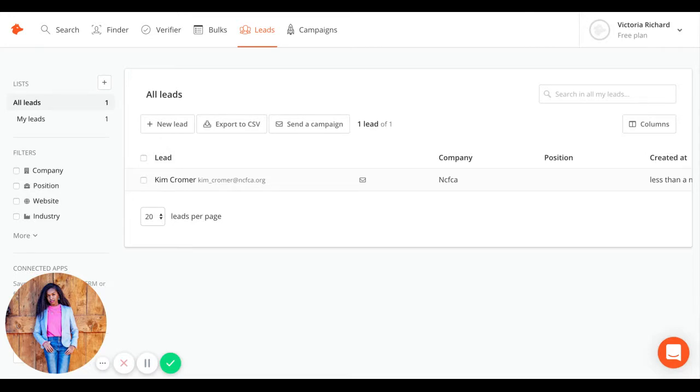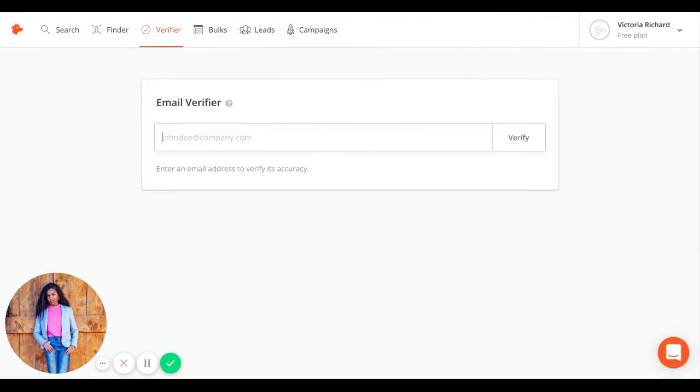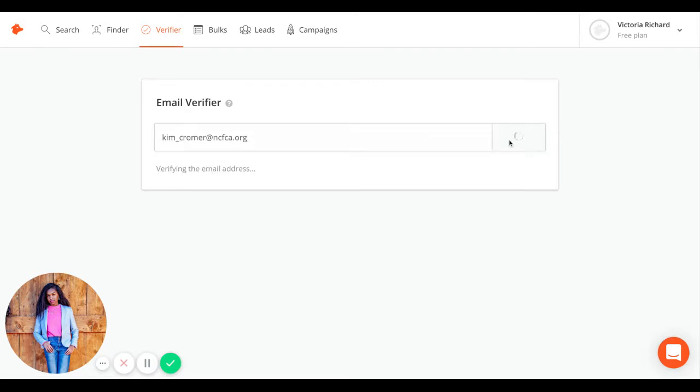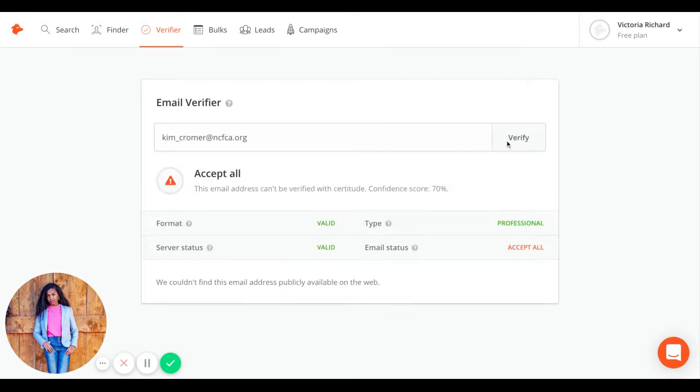You could also verify the deliverability of specific emails. Go to the verifier. Type in the email in the search box that you're trying to find. Hunter IO runs several checks on it and tells you if it's verified. In this case, it's 70% certain this email's deliverability.